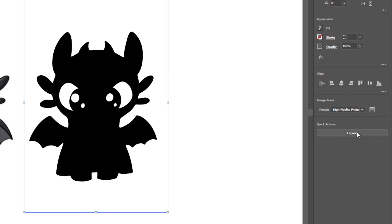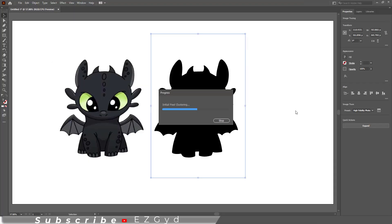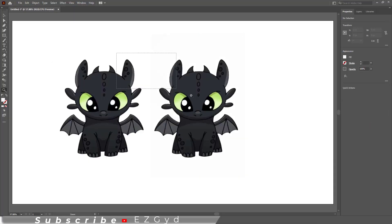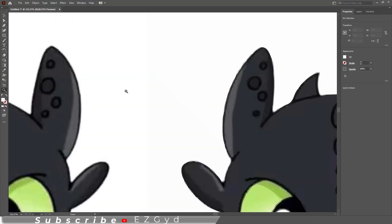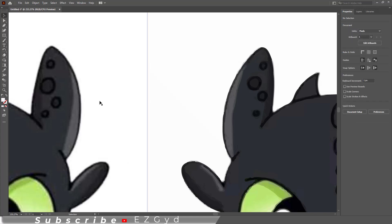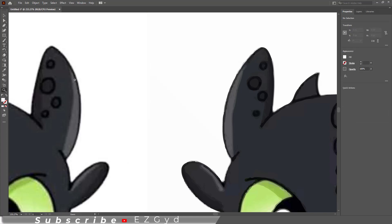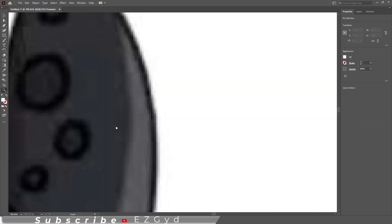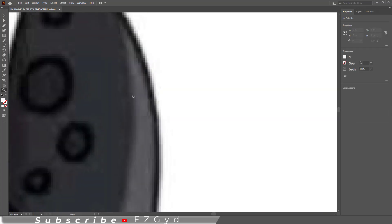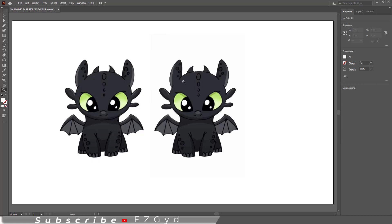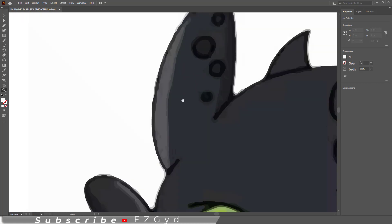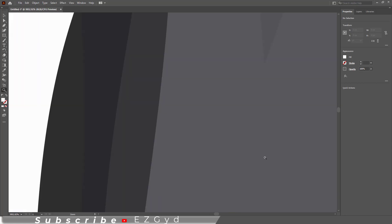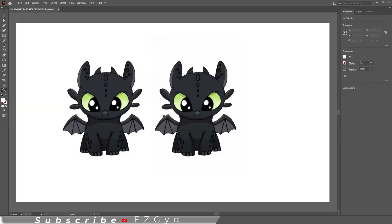Now see the other option, which is High Fidelity Photo. Let's zoom in. As you can see, the trace image is a bit clearer than the original. The original is more blurry and pixelated, but the converted one is not pixelated.